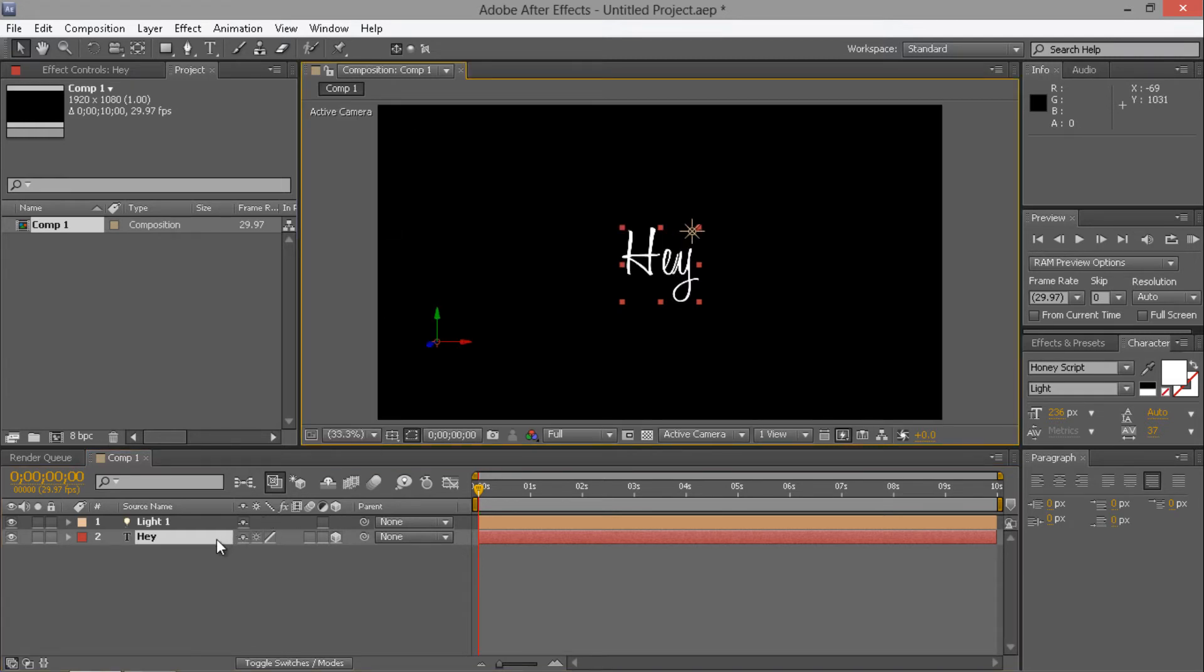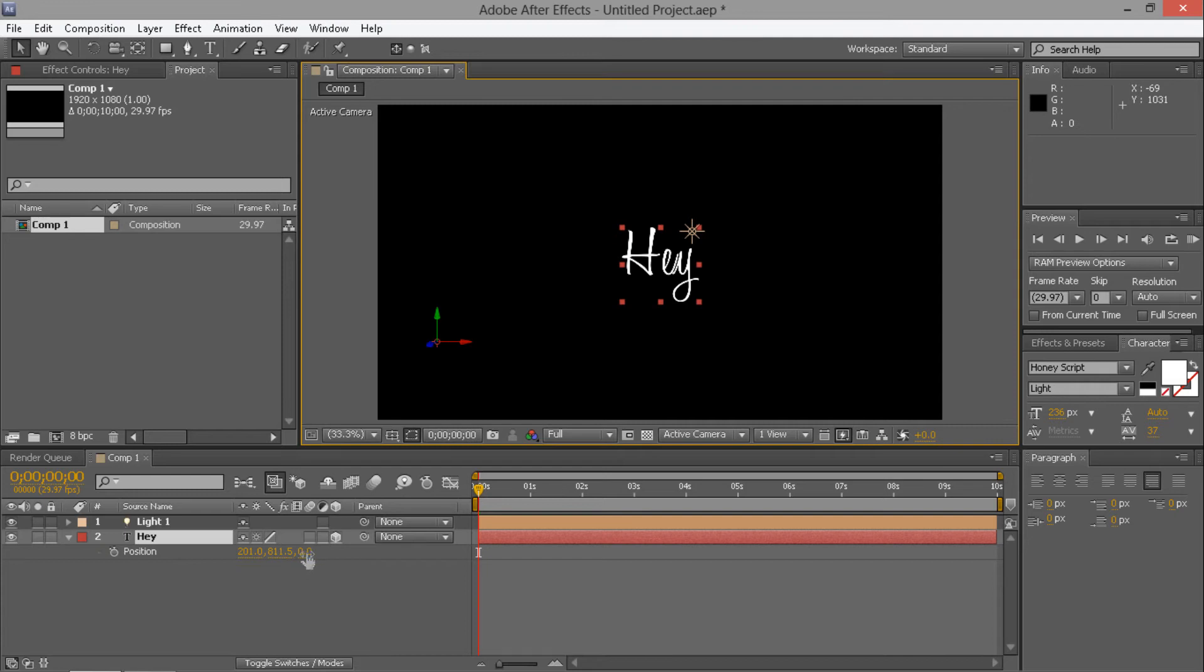But then, when you press P when you've got this selected, your text layer. And then this is the Z axis. That's what makes it a 3D layer, obviously, because it's got three dimensions now, X, Y, and Z.